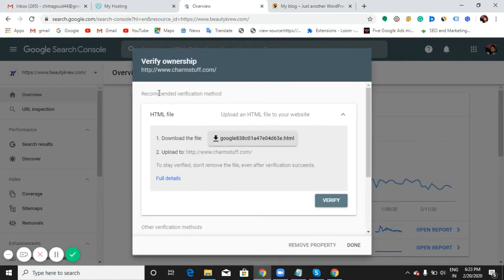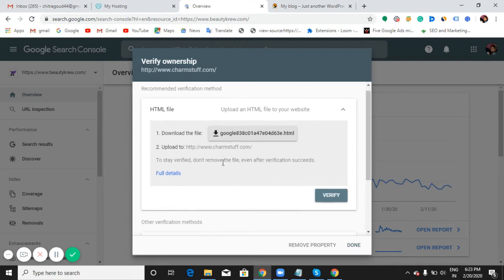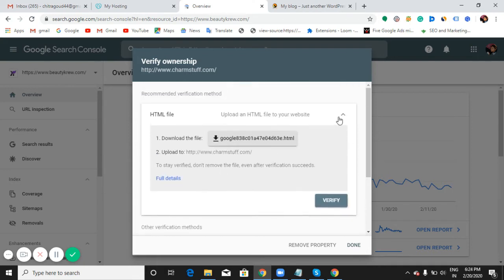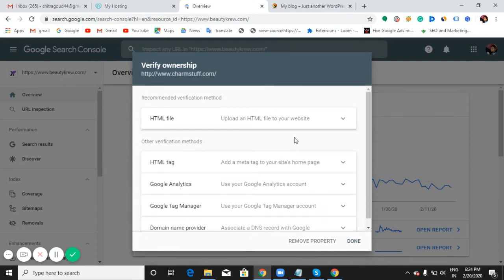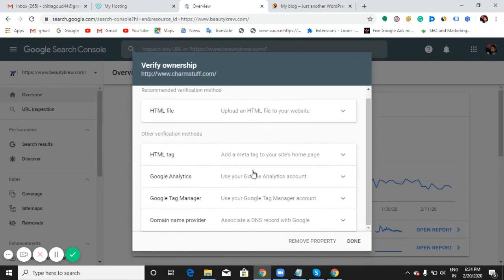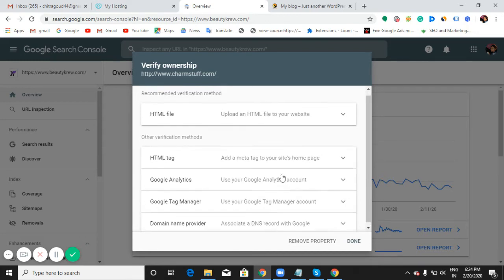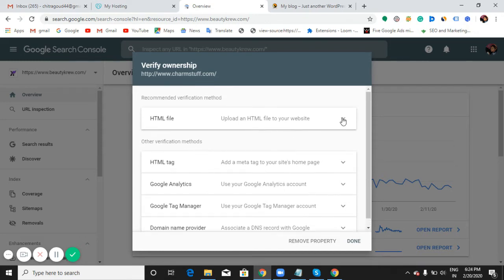Now the recommended verification method is HTML file: download the file and upload to your website root folder. I have a few verification methods here: HTML file, HTML tag, Google Analytics, Google Tag Manager, and domain name provider.